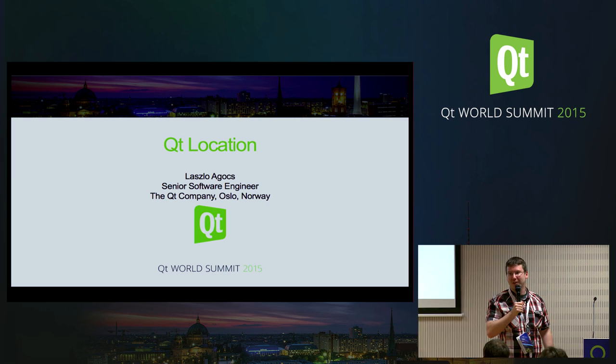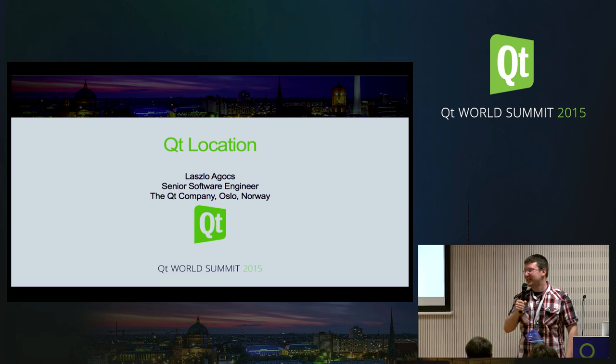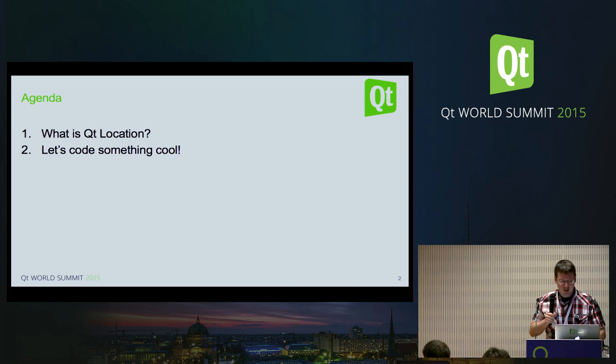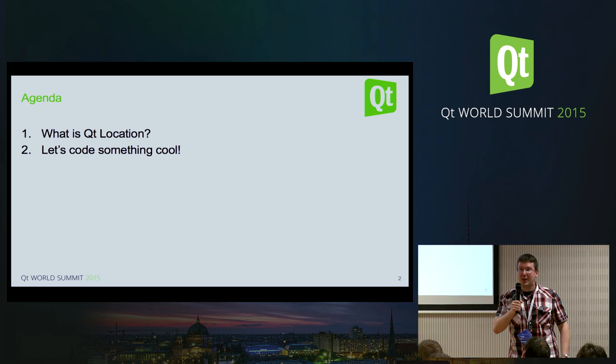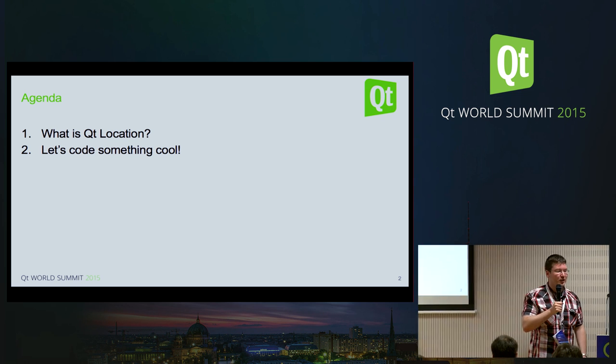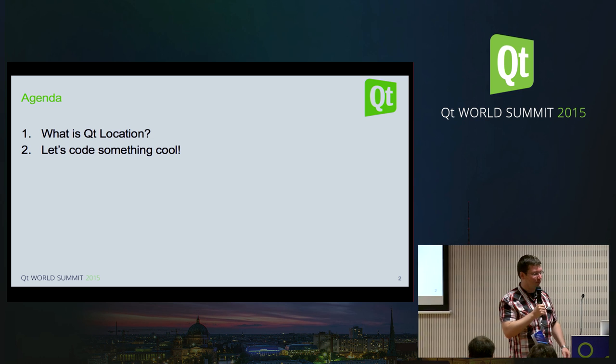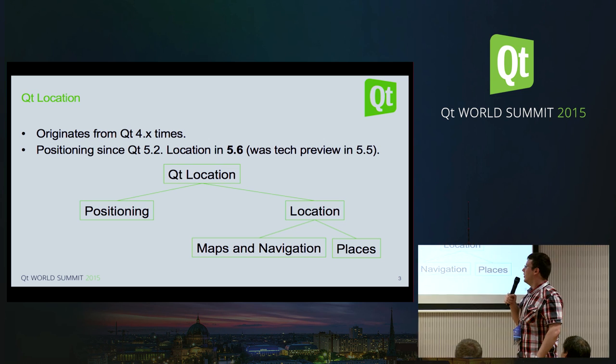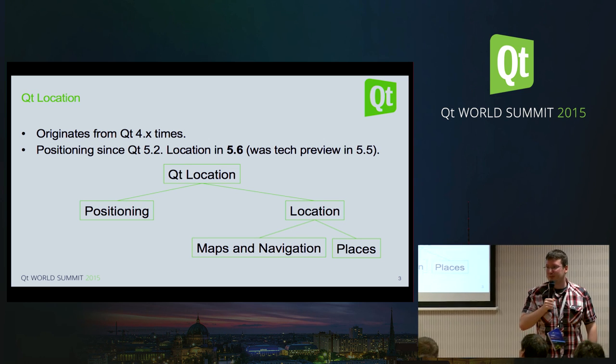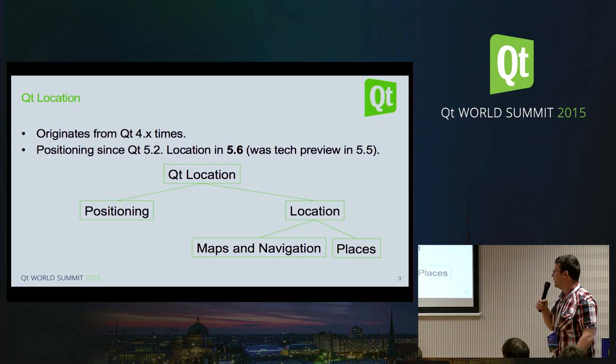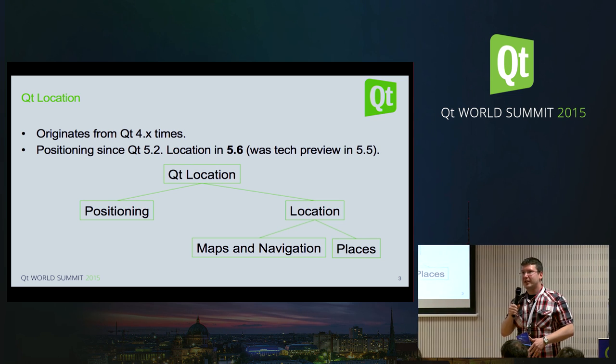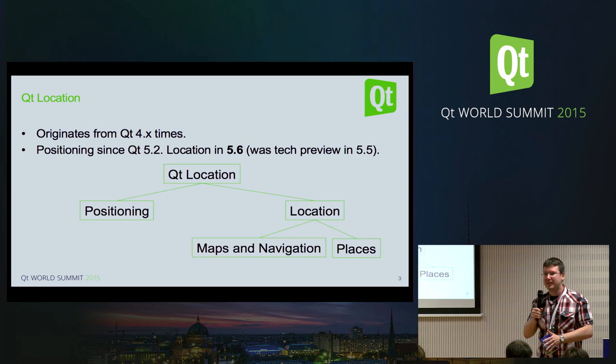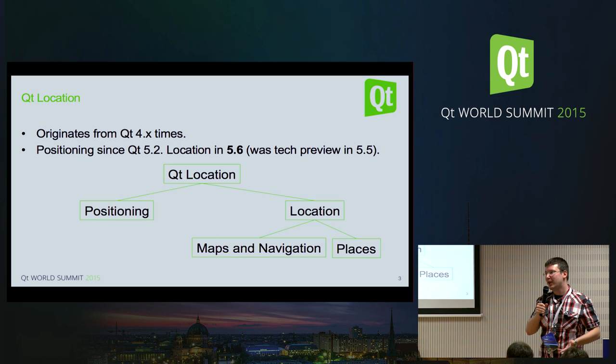So now we have this short introduction regarding these exciting modules. This is mainly a live coding exercise here but we'll have a few slides just to go through the basics. So the real interesting thing now is that Qt location, the location box down there which includes maps and navigation and places, this is now declared like a proper stable API in Qt 5.6.